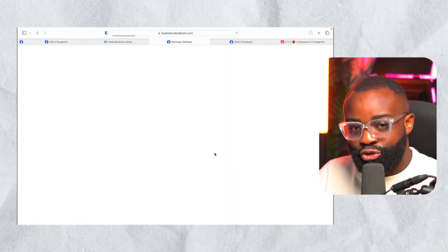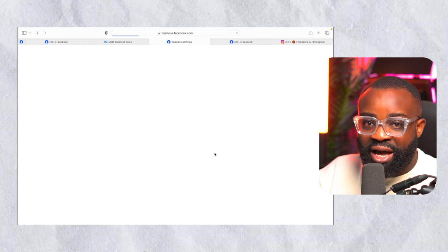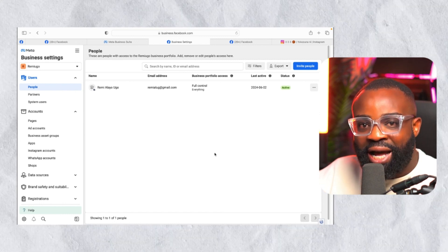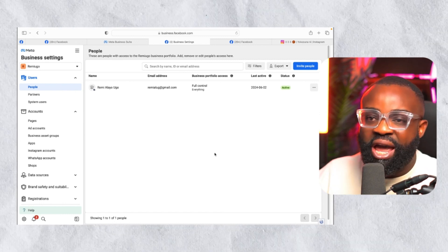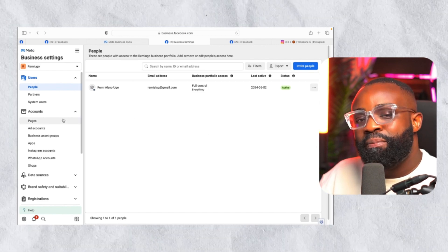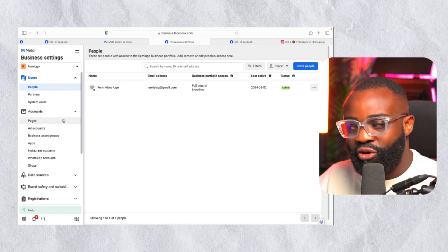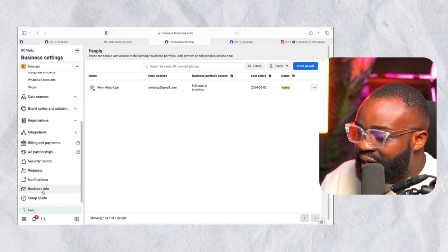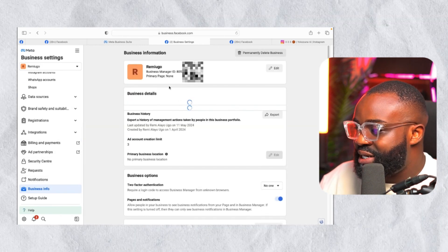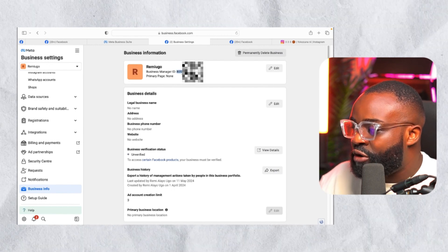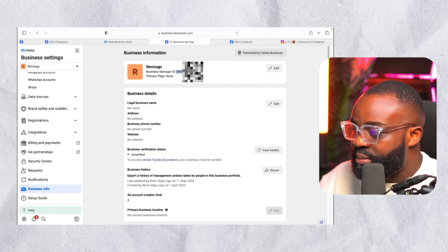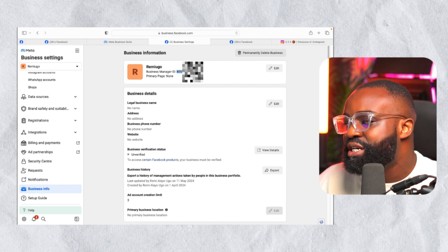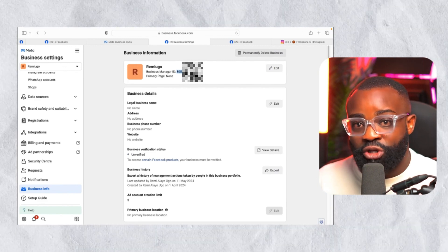Now, whether you want to give access to run ads or anything else, ask the person to give you their Business Manager ID. Every account has its own Business Manager ID. To find it, go to Business Settings, scroll down on the left side, and click 'Business Info' — you'll see the Business Manager ID listed there. Ask the person to send you that ID.